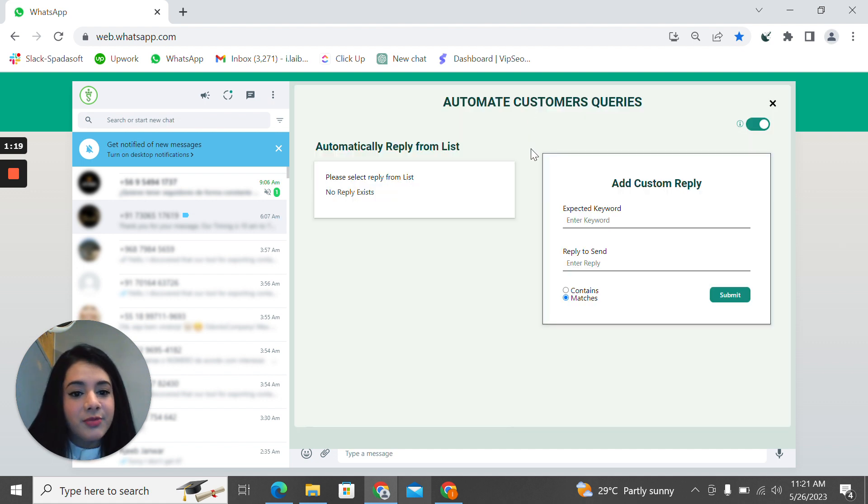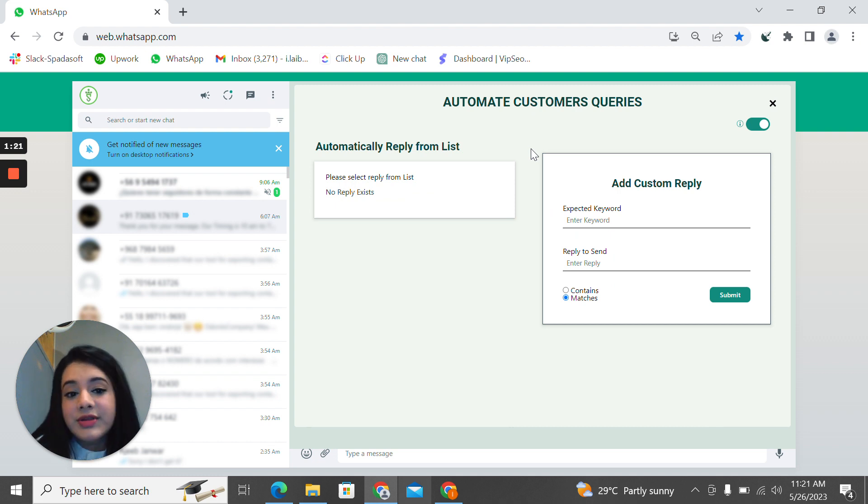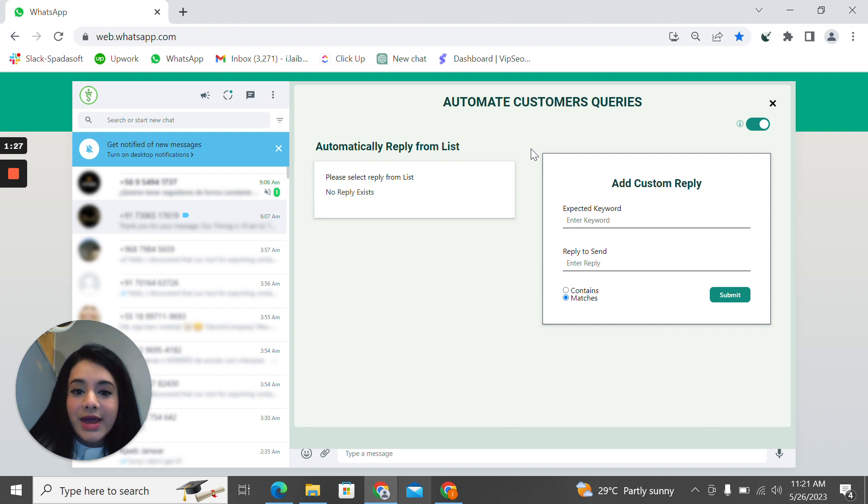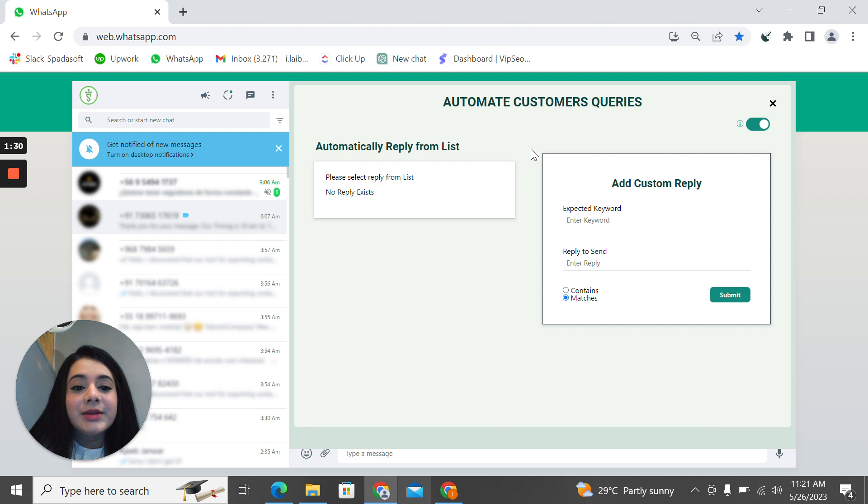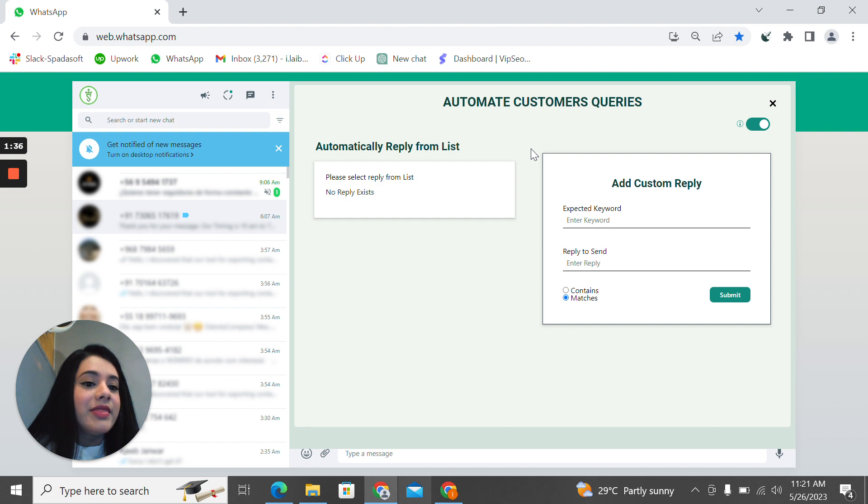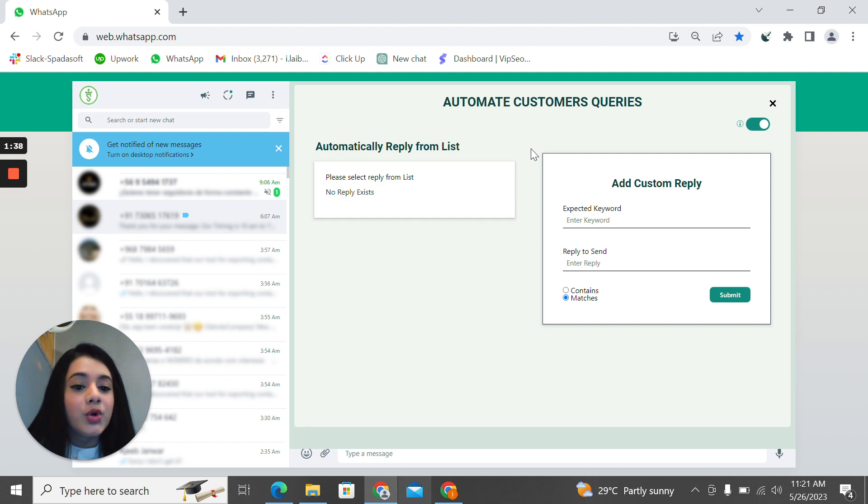The next one is the smart replies. For example, if you're a pizza company and you want to write an expected keyword that you think your customer might send your query of, you'll write pizza and you will also select if you would want that word to be in that text or if you want that word to match.